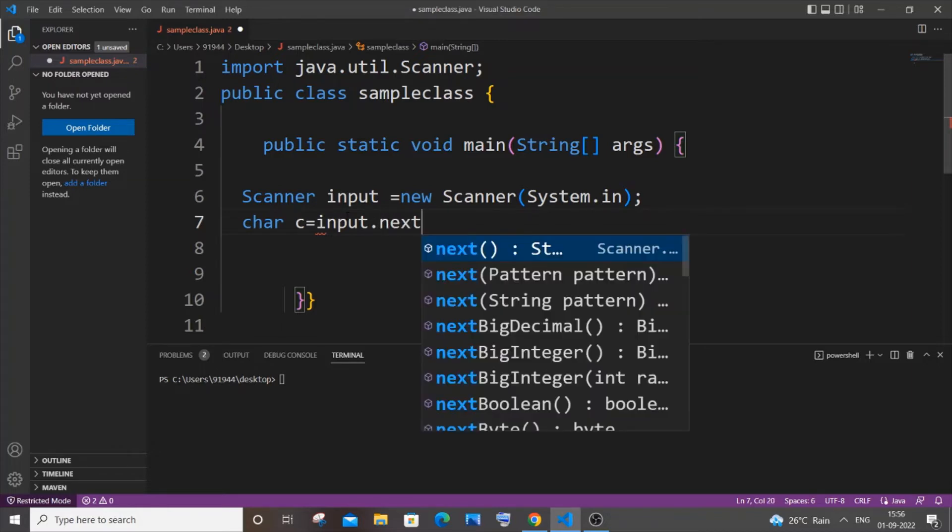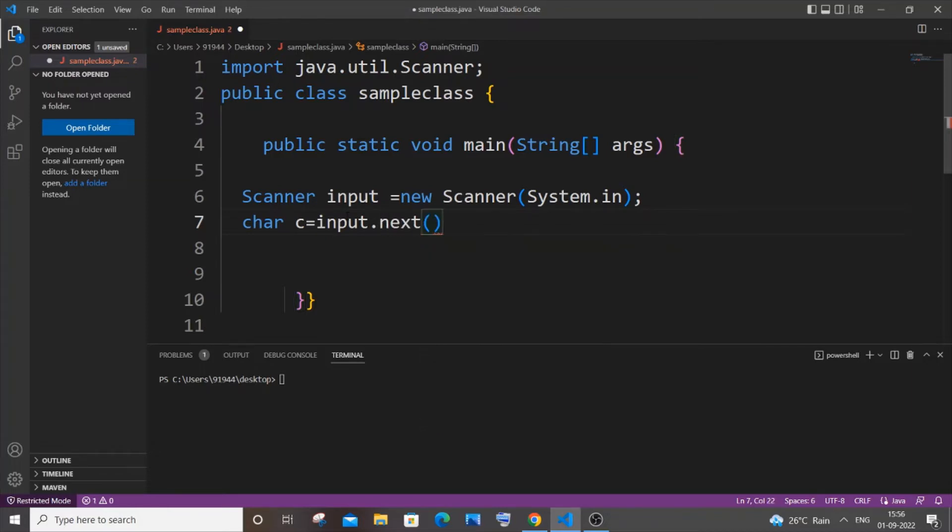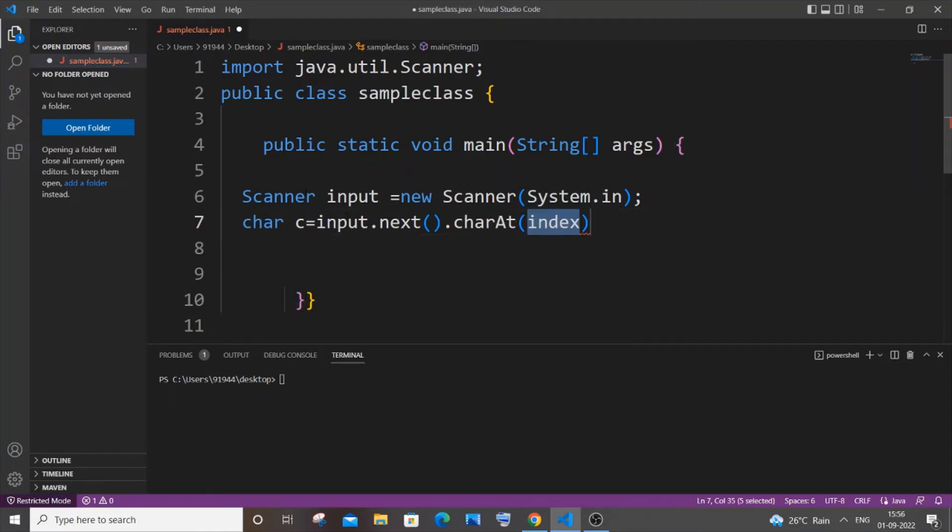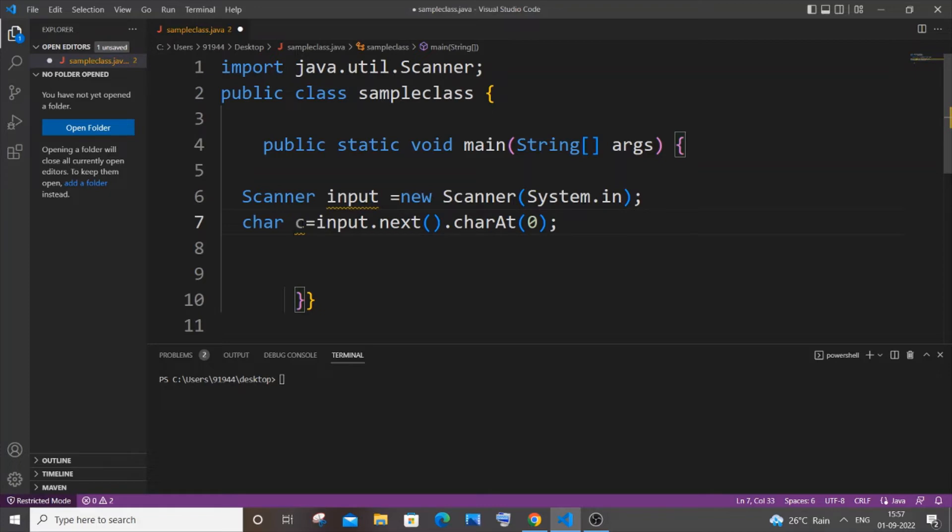In Java we have nextInt but there isn't any nextChar. So for that, what we need to do is use the charAt function - charAt with a capital A - and we need to just pass the index as zero. Through this way we will be getting a single character as input from the user.